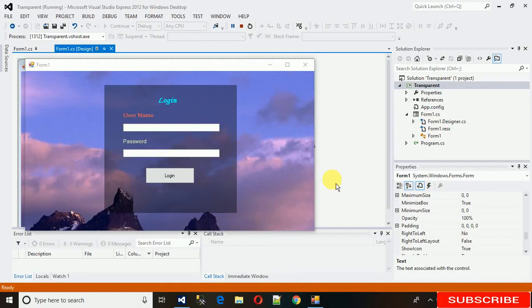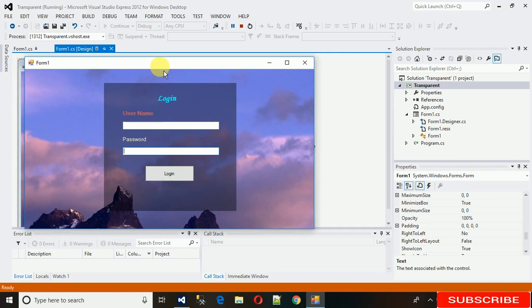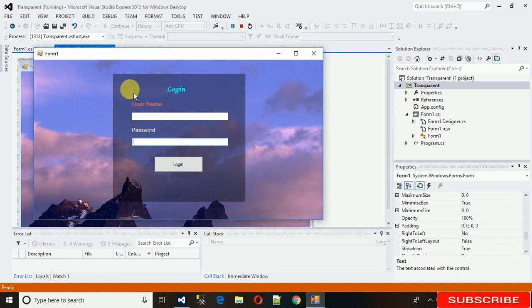Welcome to my YouTube channel. Today I'm going to show you how to make a transparent login form. Everyone knows that first impression is the last impression, so we need to make the best first impression so that the application looks much better. You can see that this login form is transparent and adapting color from the background.